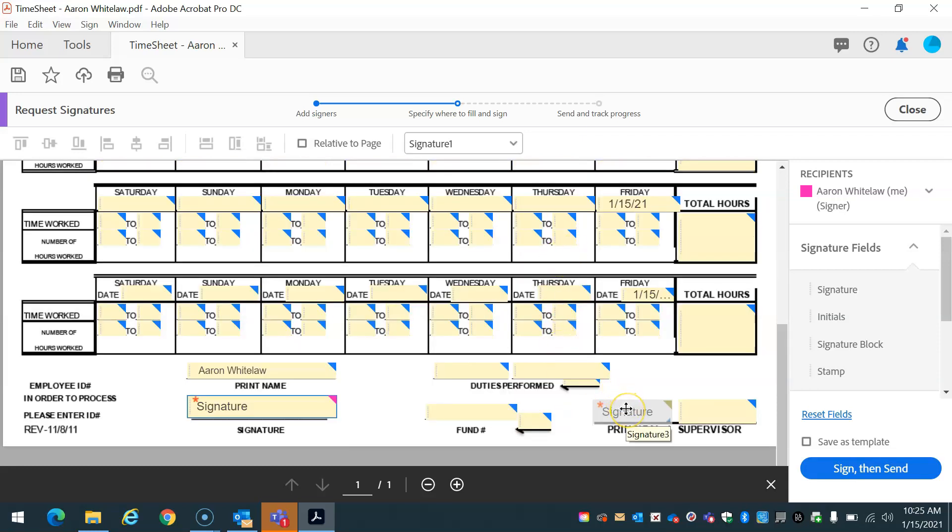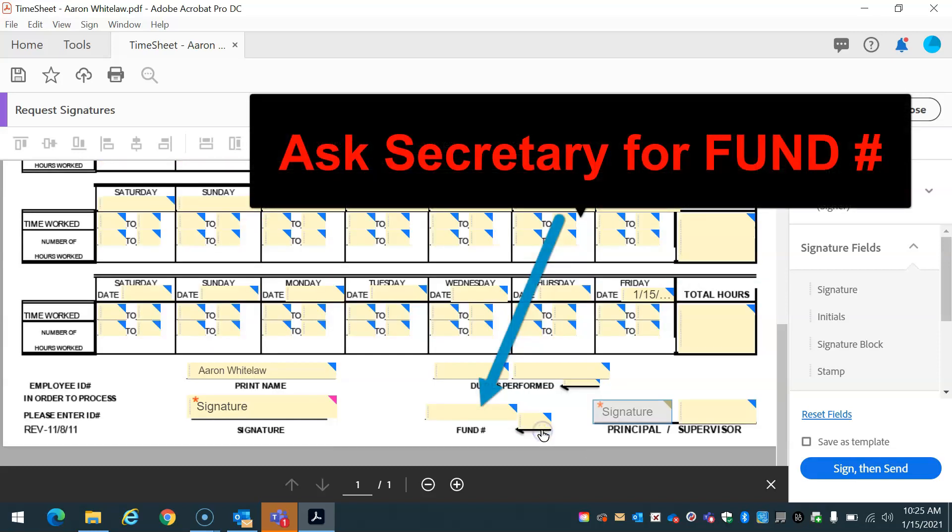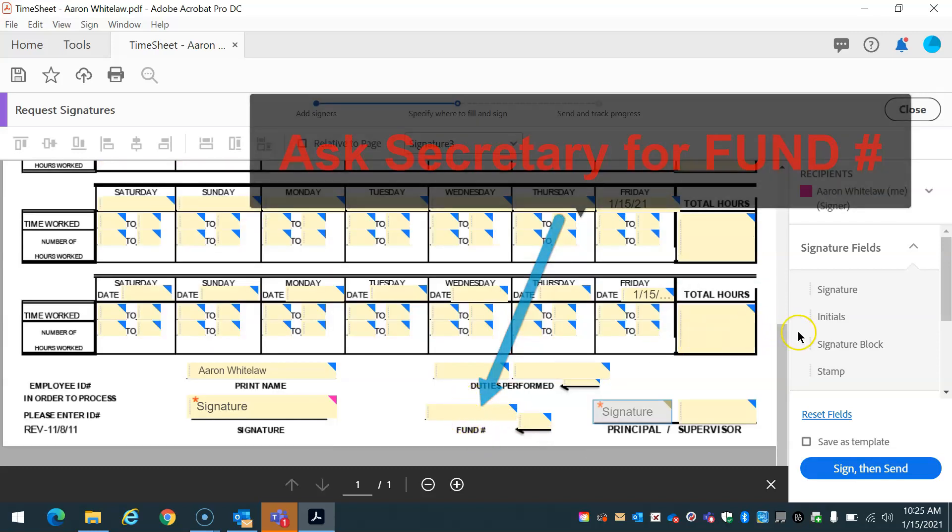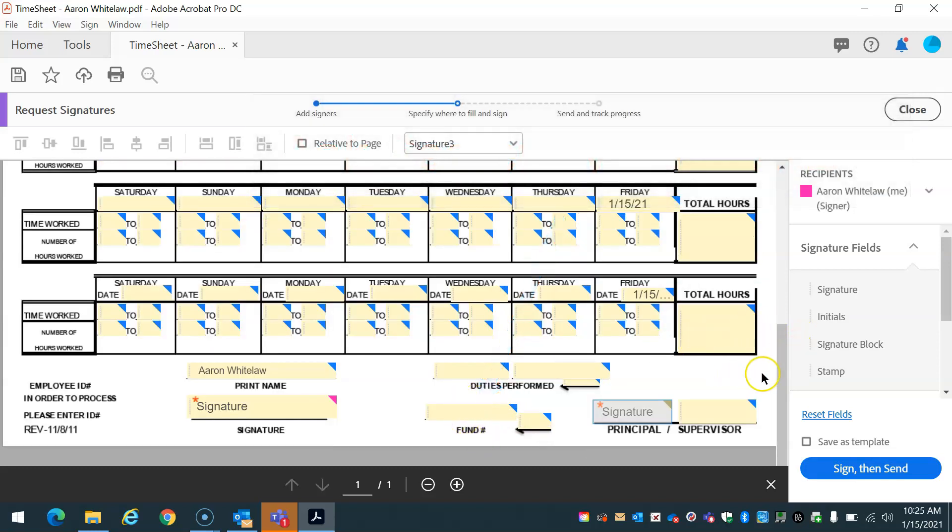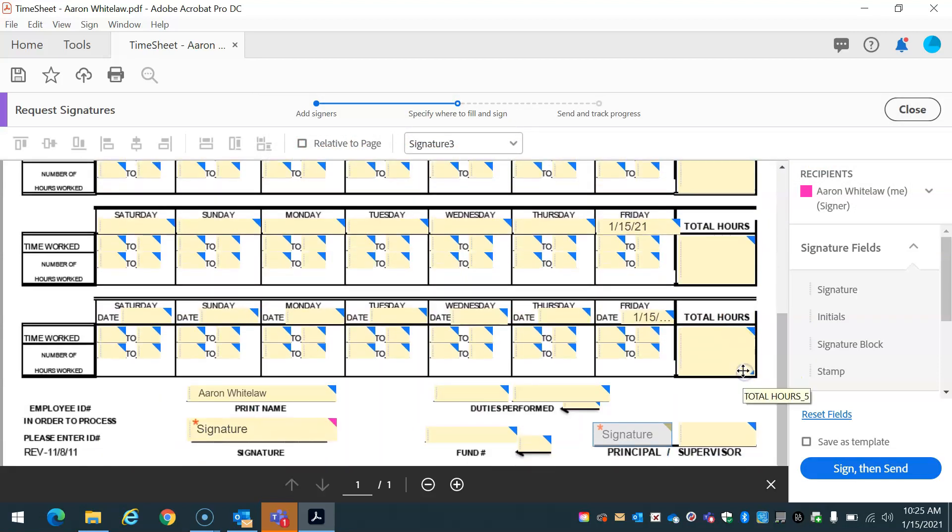Now if I double click here, I want Mr. Marquez to sign it. So I'm going to make sure it's assigned to Mr. Marquez. Perfect. I'm ready to go ahead and send this out to the recipients. So when I'm done, I'm just going to go ahead and sign, then send.